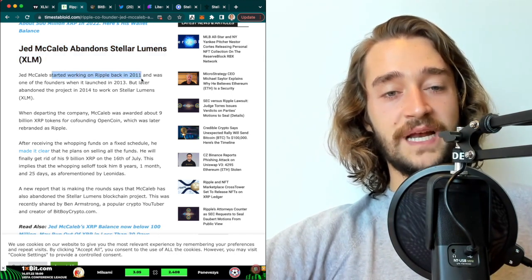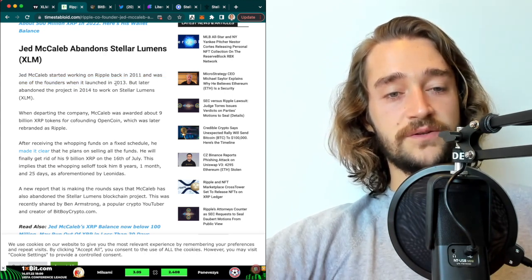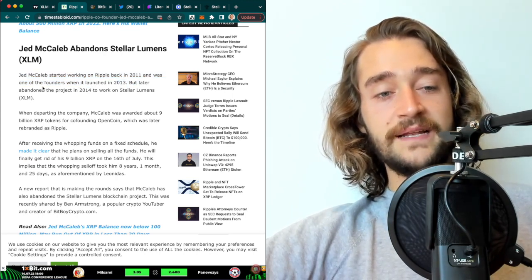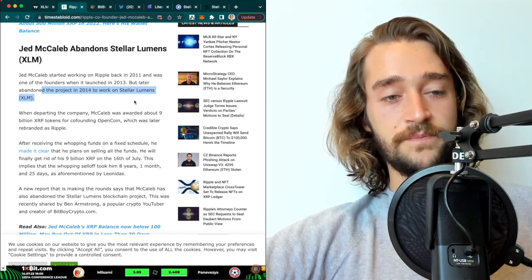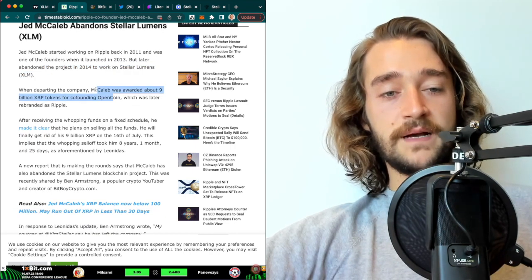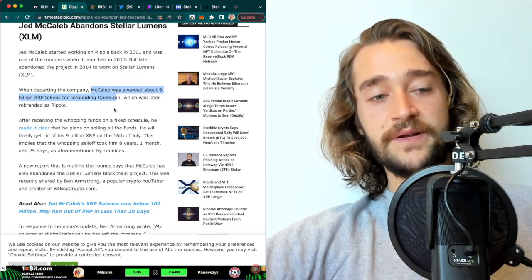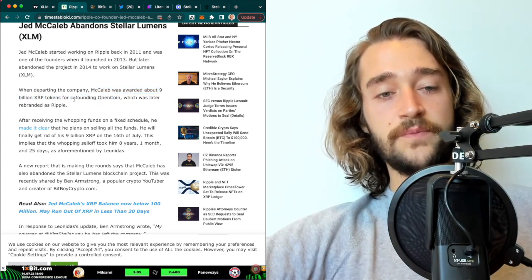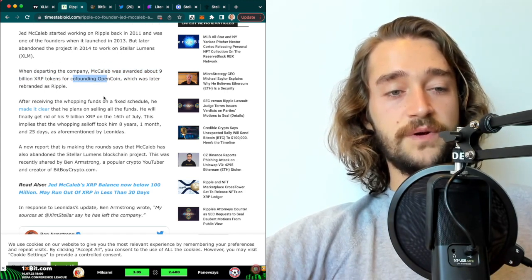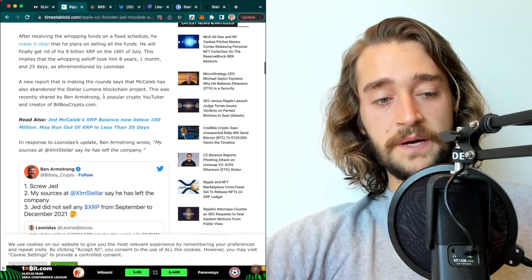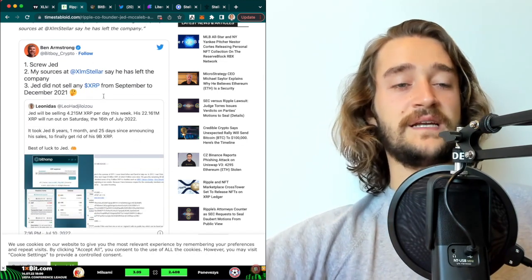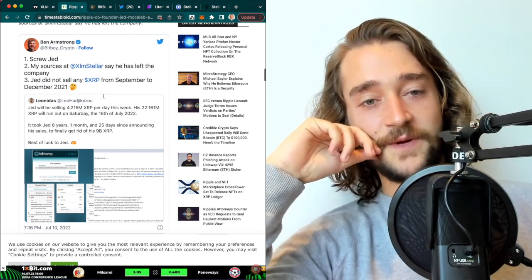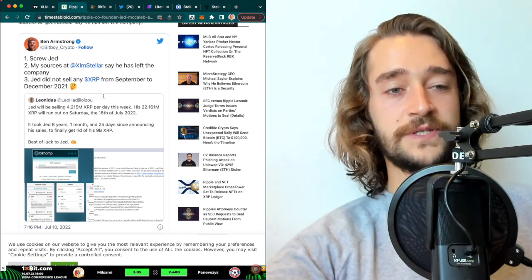Another thing is that there are rumors that he abandons the Stellar Lumens project because he started working on Ripple back in 2011 and was one of the founders when it launched in 2013, but later abandoned the project in 2014 to work for Stellar Lumens. When departing the company, McCaleb was awarded about 9 billion XRP tokens for co-founding OpenCoin, which was later rebranded as Ripple.